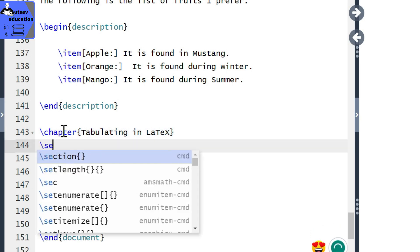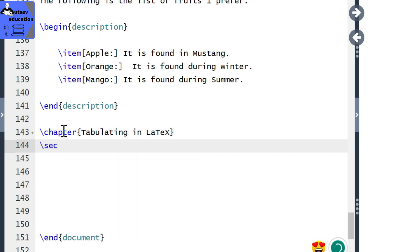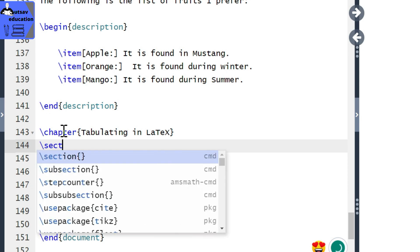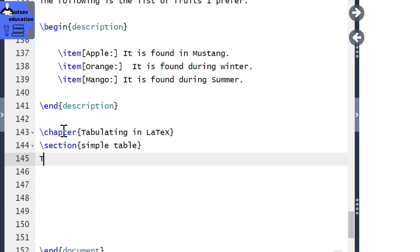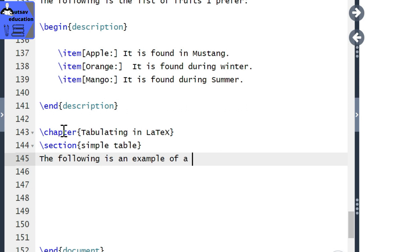The first section is the simple table. The following is an example of a simple table in LaTeX.